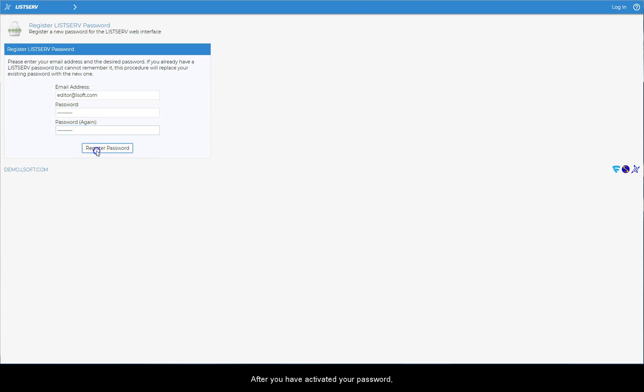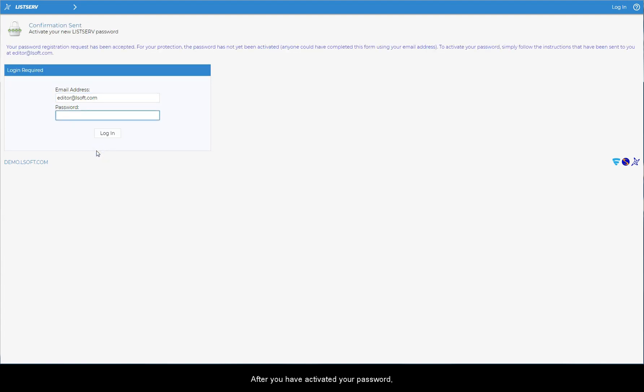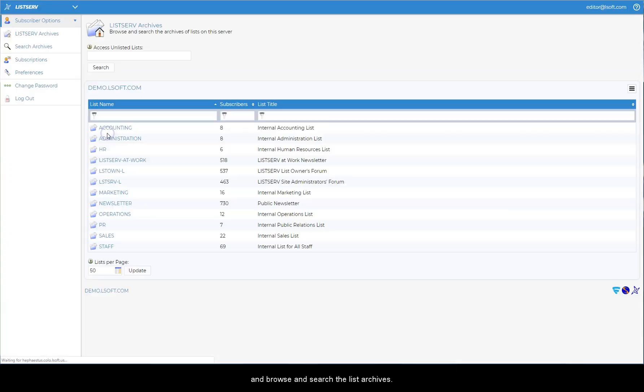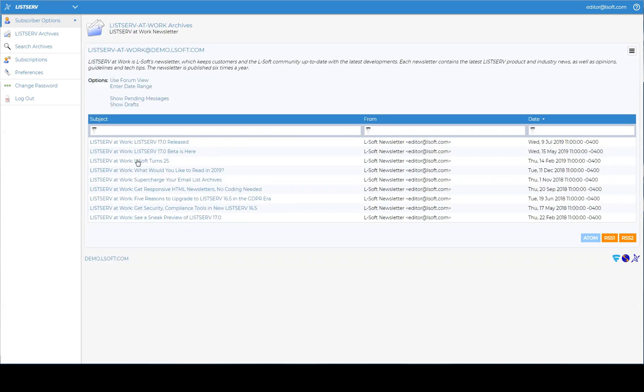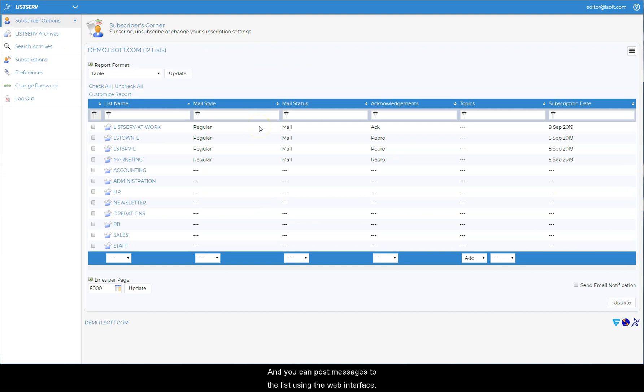After you have activated your password, you can log in and browse and search the list archives. You can manage your subscription settings and you can post messages to the list using the web interface.